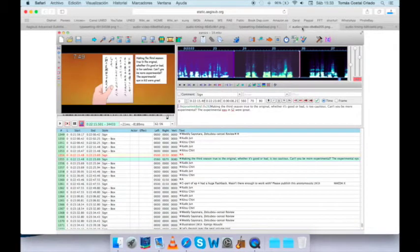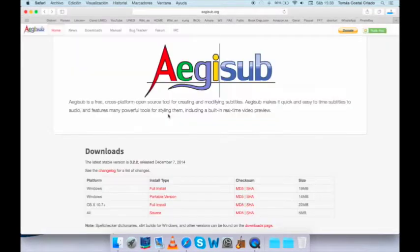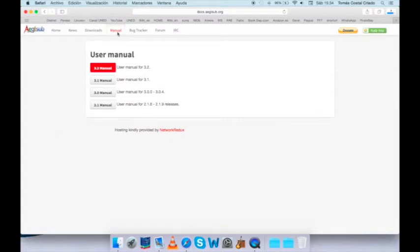The main page also contains the horizontal tabs in the upper section. If we go to the manual, you see that there are several different versions. 3.2 is the latest. If you click on it, you will see that there is a very detailed guide on how to use the program.